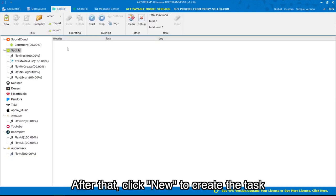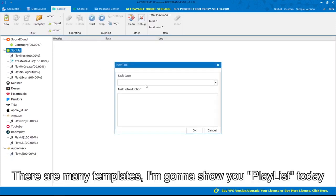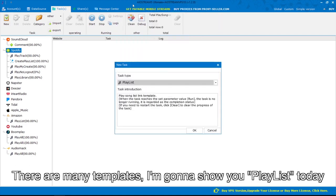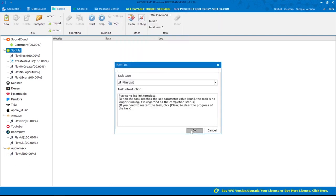After that, click new to create the task. There are many templates, I'm gonna show you playlist today.